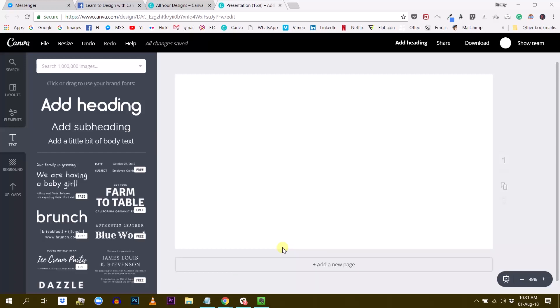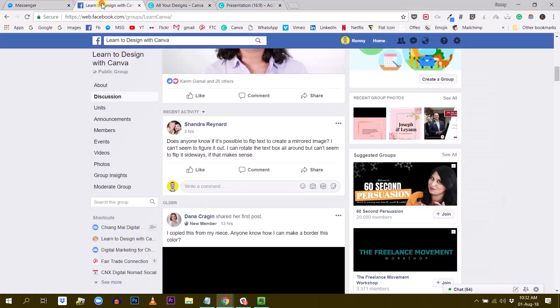Hey Chandra, this is Rani. Just a quick video to answer your question I've seen in the group.